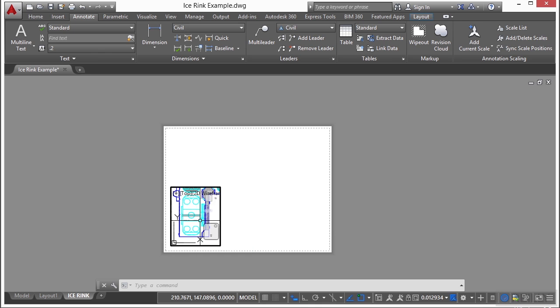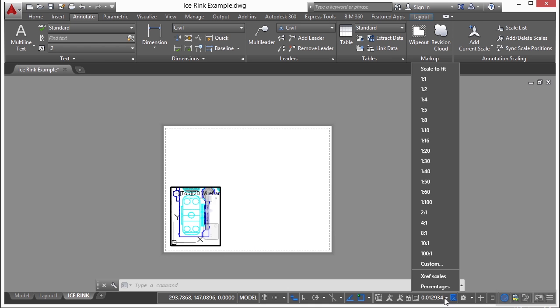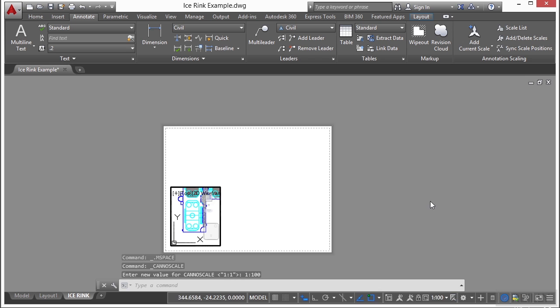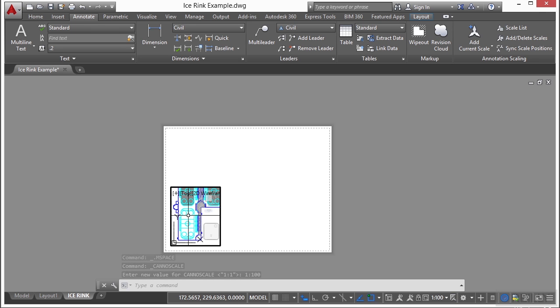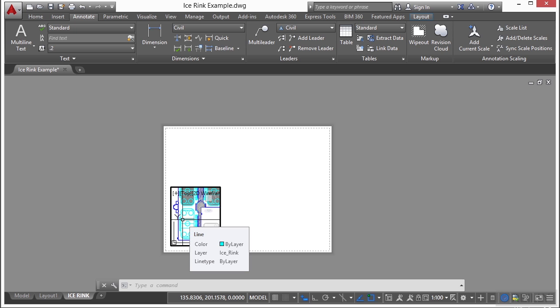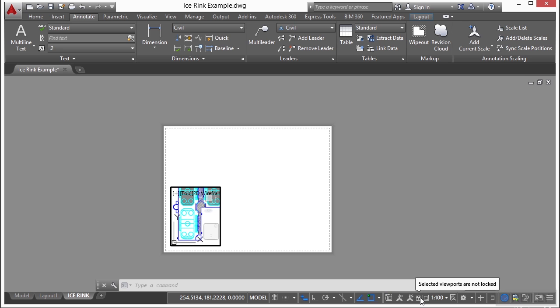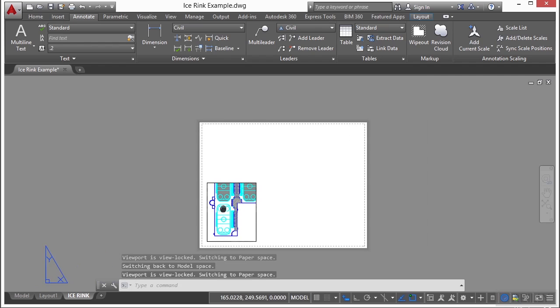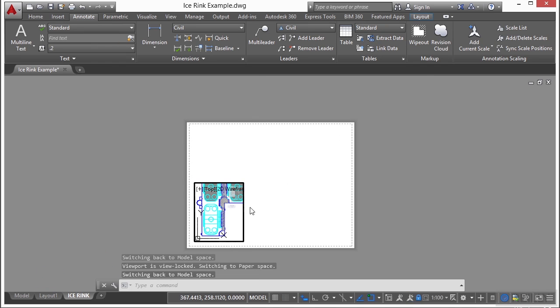But let's change the scale of this. You do that while the viewport is activated. Come down here to the status bar and go to your xref scales. Let's change it to 1 to 100. I'm going to realign this a little bit. Once you get your viewport scale and the view position the way you want it, make sure you lock it. Go back down to the status bar and click on this lock button. That way you can't accidentally pan or zoom it into the wrong place.